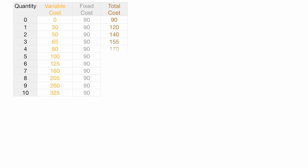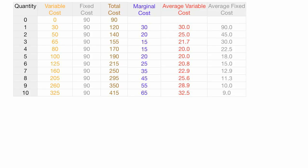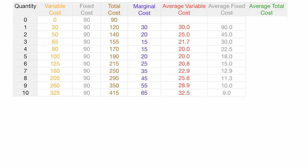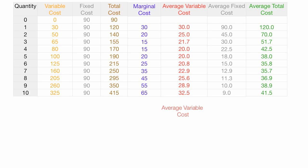I'm going to add a bunch more columns: quantity, variable cost, fixed cost, total cost, marginal cost, and average variable cost. Average variable cost is equal to variable cost divided by quantity. Average fixed cost is equal to fixed cost divided by quantity. I'm going to bring in the average total cost column back again. Average total cost is equal to total cost divided by quantity. So average variable cost plus average fixed cost is equal to average total cost — you can see that going across the columns: 20 plus 18 is equal to 38.